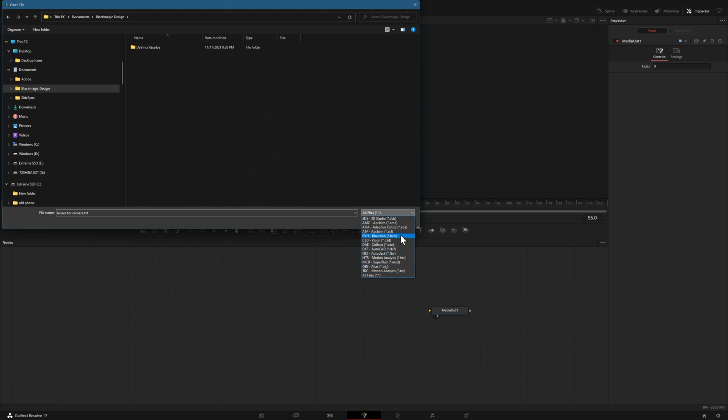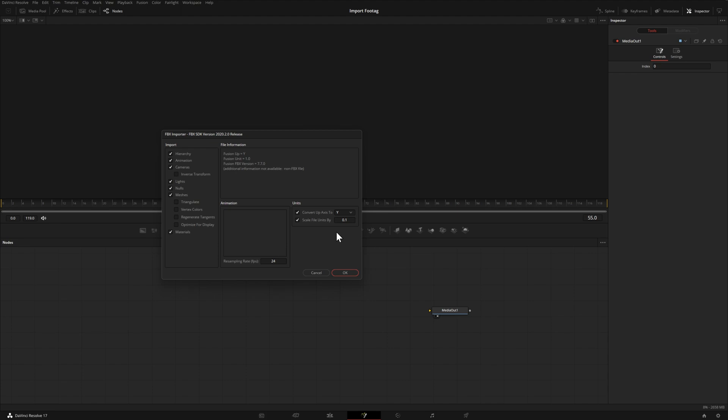Navigate to the folder where the file is and bring it into DaVinci Resolve. The next screen you'll see is this one. For still subjects like the one we downloaded, this will be fine. Some of this we don't really need—you can deselect or select any of these as needed. For what we're doing, this will be fine. Click OK and it will show up in our node tree.